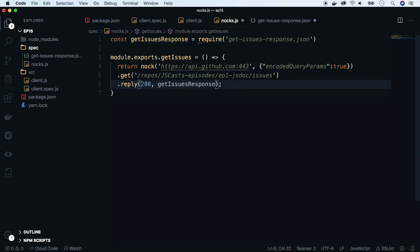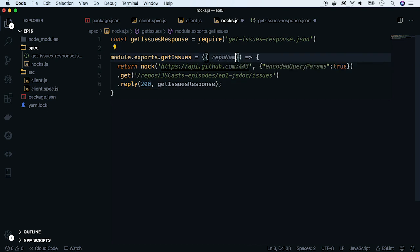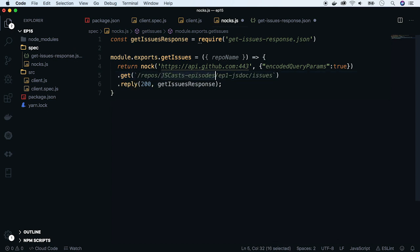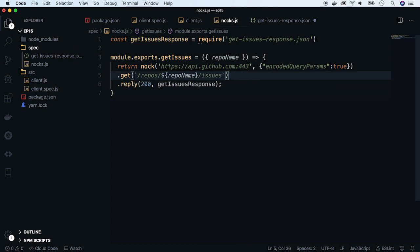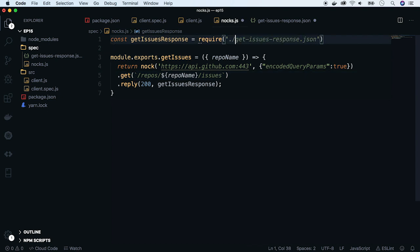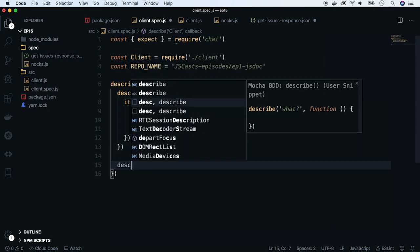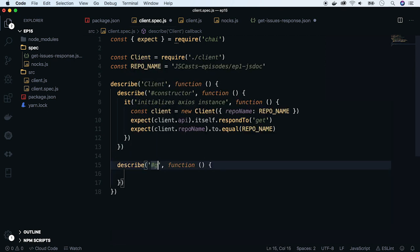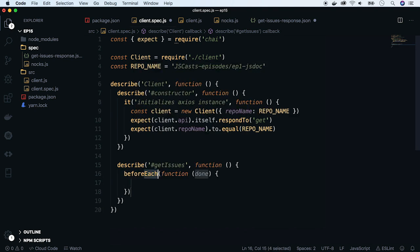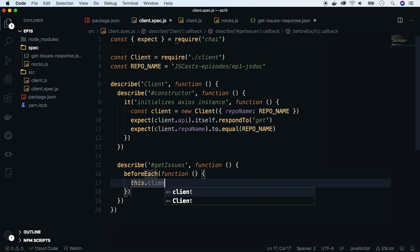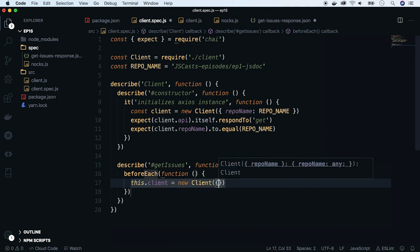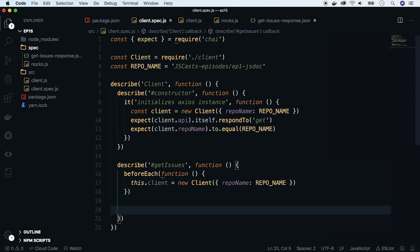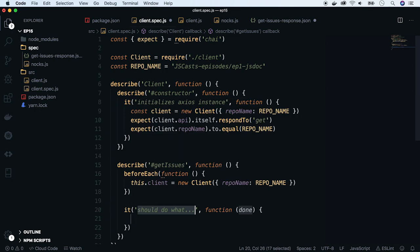Now modify the mocking function to take repo as a parameter. We are almost ready, but let's fix the path to getIssues response JSON file. Now create our test, but first without using Nock. Let's describe the getIssues function. In beforeAll filter, set up the test subject. We will write two tests. First, specifying that there is just one issue.